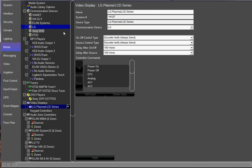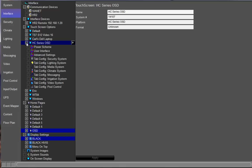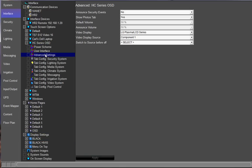I'm going to go back to the interface tab and go under touchscreen options and we're going to expand HC series OSD by clicking the plus symbol. We're going to go down to advanced settings. Under advanced settings, we want to make sure that the video display is selected. In this case, my LG plasma is selected. And I also chose the video source that the on-screen display is connected to. In this case, it's component one. After you make those changes, you want to click apply.